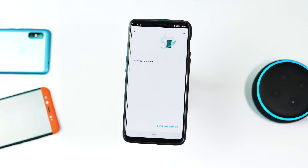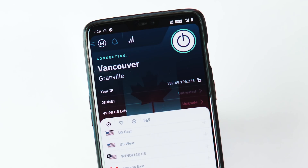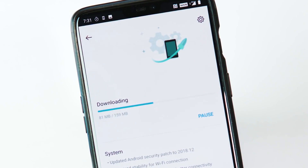I did not get the update myself directly — I used a VPN service to change my region to Canada and then I got the update notification. The OTA update size is 159 MB from 9.0.2 with a locked bootloader.